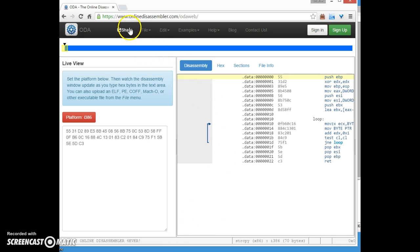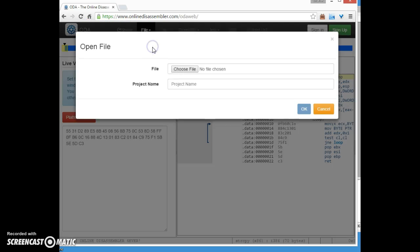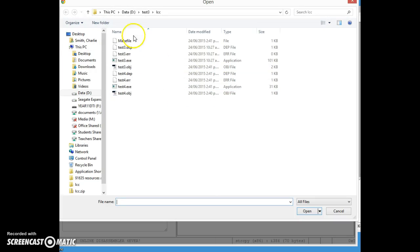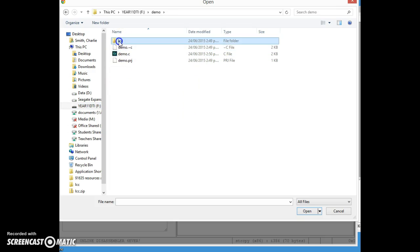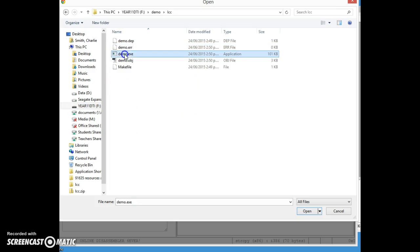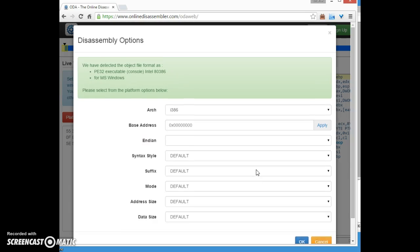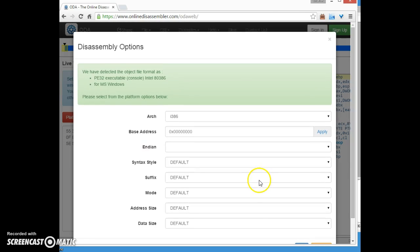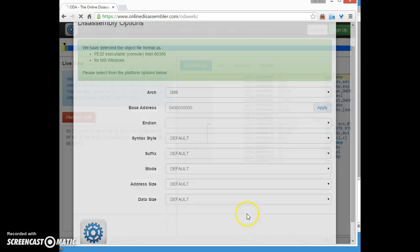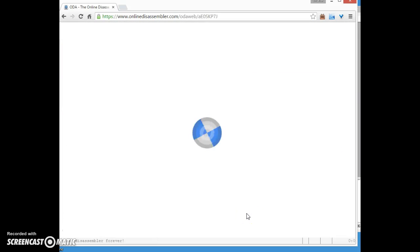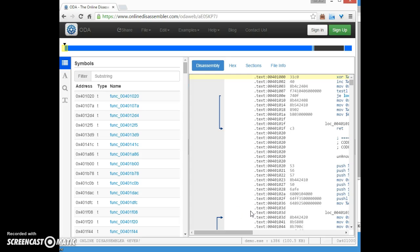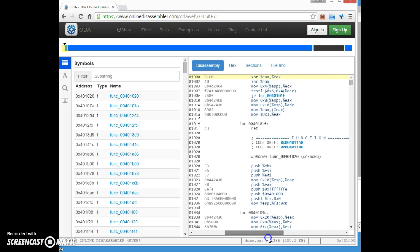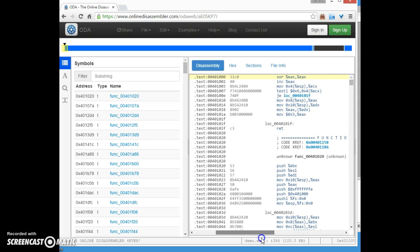One last thing I'm going to do is just have a look at that machine code. I'm using this online disassembler.com ODA and you can actually upload. So file, upload file, and I'm going to choose that file I just created. If I dig into my F drive, demo folder, LCC, demo.exe, open that file and click OK. I'm going to go with those, seems alright.